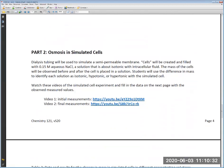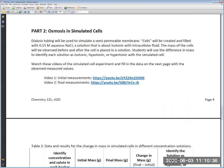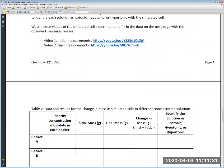Part 2 covers osmosis in simulated cells. Dialysis tubing is used to simulate a semi-permeable membrane; cells are formed by tying two knots in the tubing. The cells are filled with 0.15 molar NaCl, approximately isotonic with intracellular fluid. You will measure the mass of each cell before and after placing it in a solution, calculate the change in mass, and use that to identify whether the external solution is isotonic, hypotonic, or hypertonic.